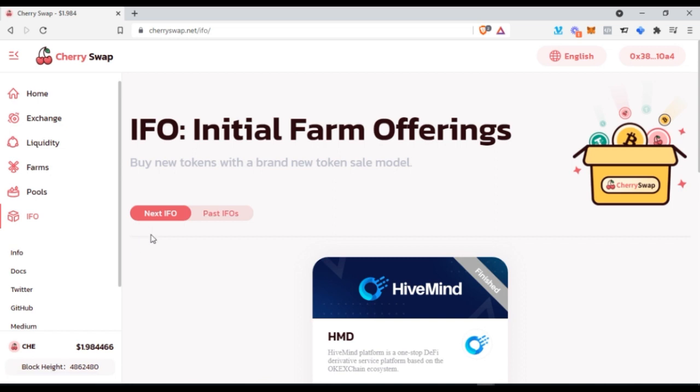The Cherry Swap platform is newly launched — it was launched sometime in July — so it is still new in the market and you can still jump into this opportunity and gain a lot from it.